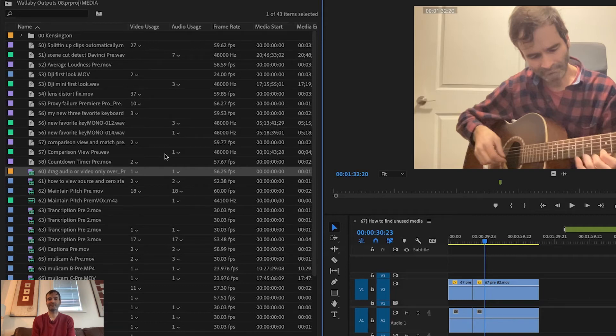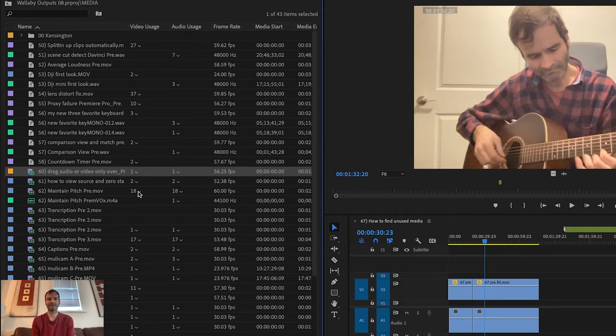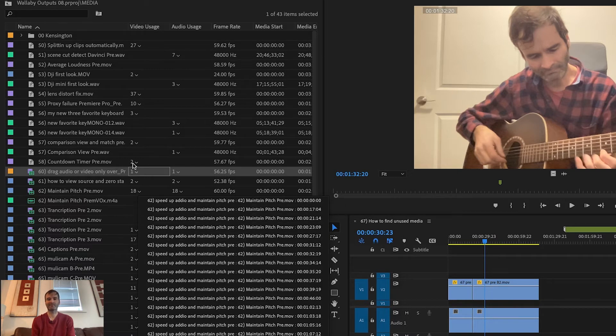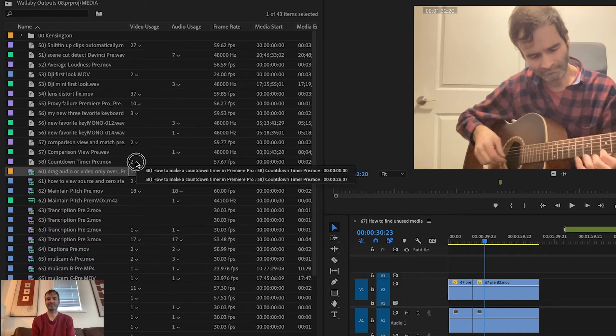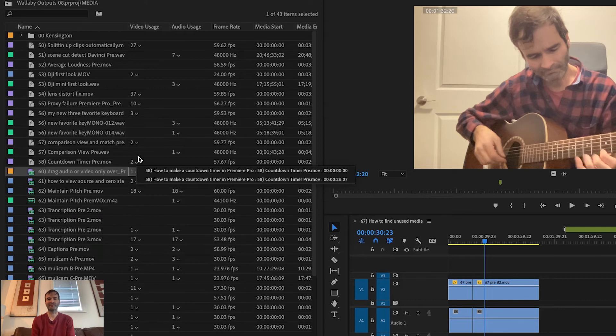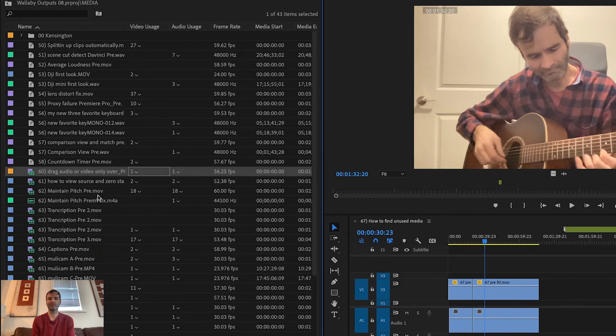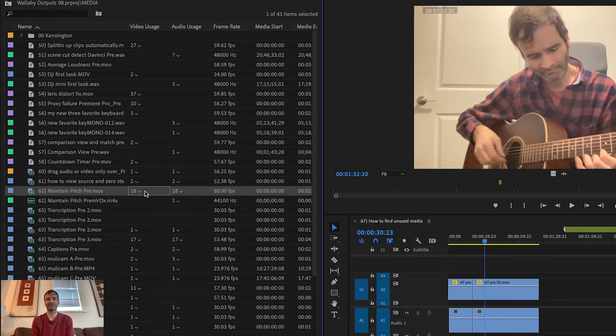If you click the triangle beside the video usage number, this number is how many times a clip is being used in the whole project or a sequence if you only have one sequence in the project.